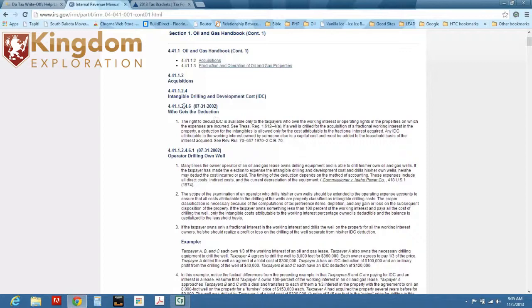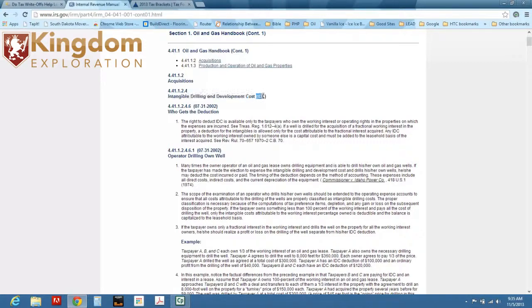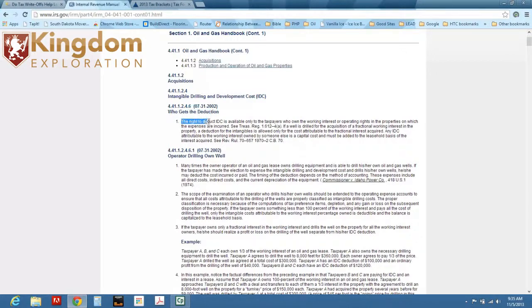If you look here, it says here intangible drilling and development cost. That stands for IDC here. That's what IDC stands for, intangible drilling costs. Who gets the deduction?